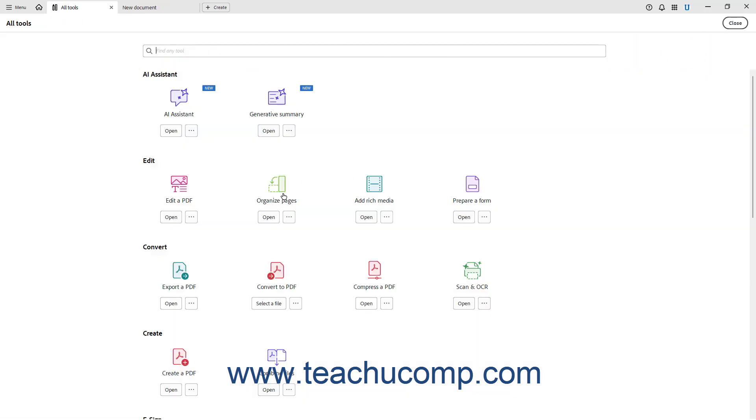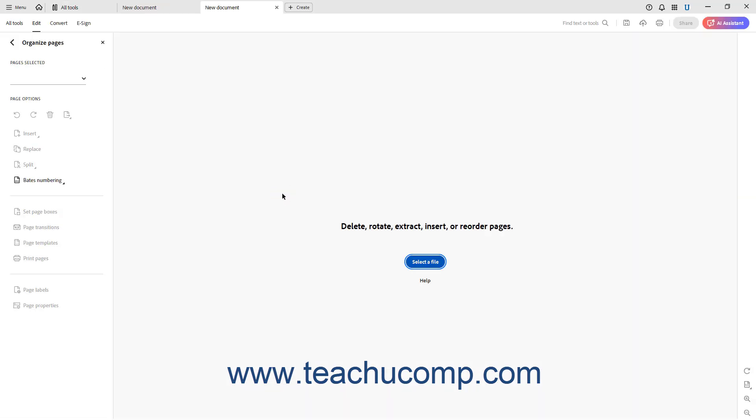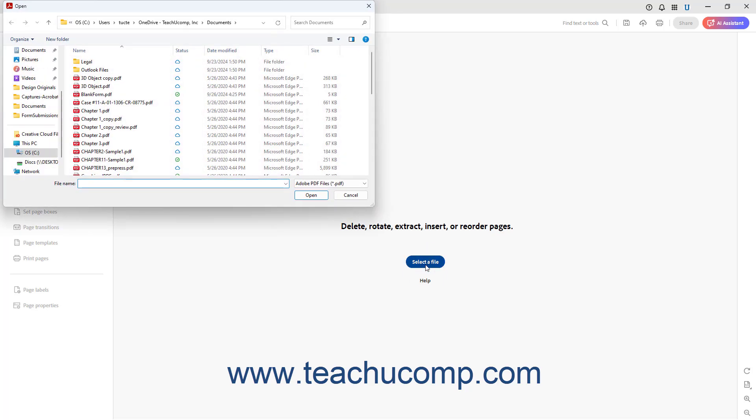If you do this, then you will often see the New Document window show the selected tool in the All Tools pane at the left side of the New Document window, and then show a Select a File button in the Document pane to the right, which you can click to open a dialog box that lets you select which file to open as a new document to use in conjunction with the selected tool.